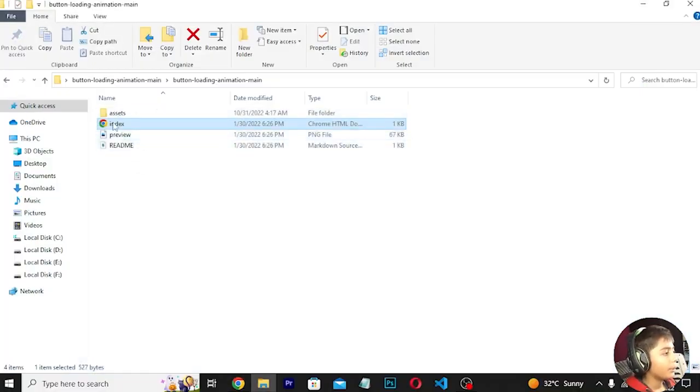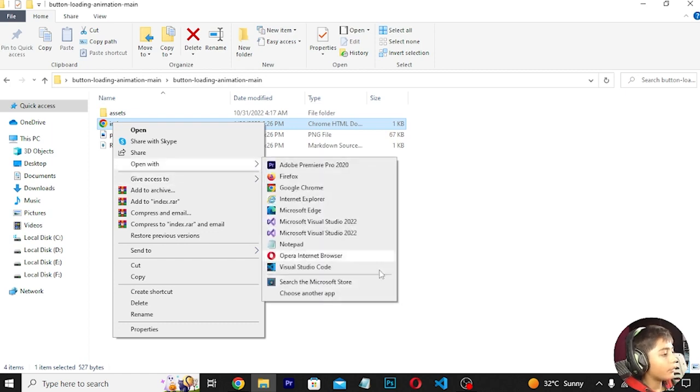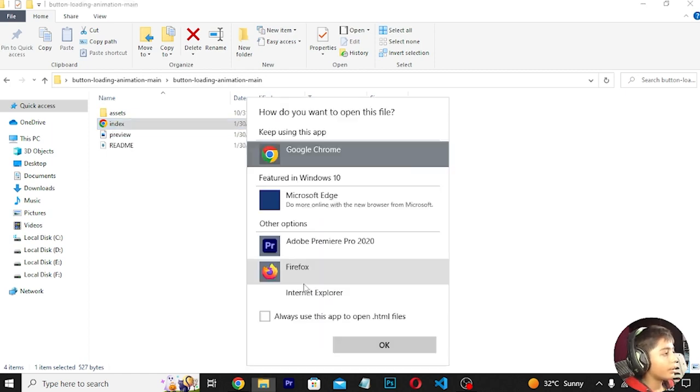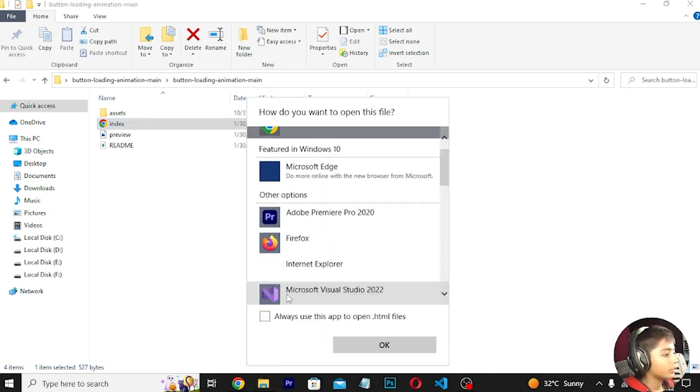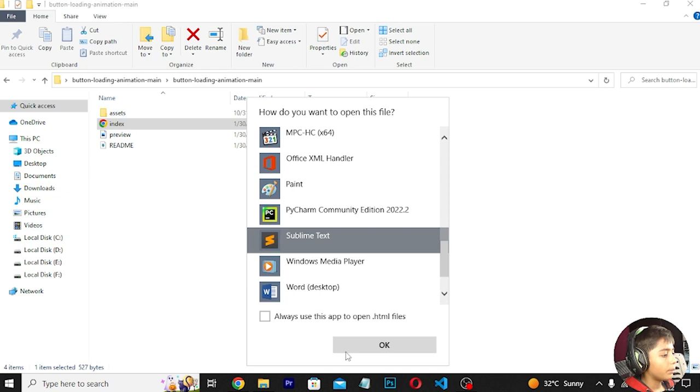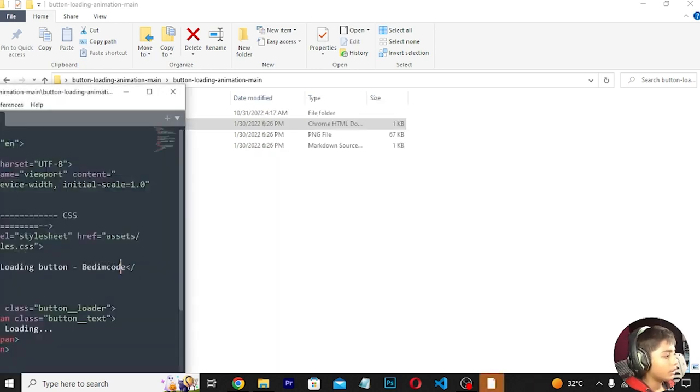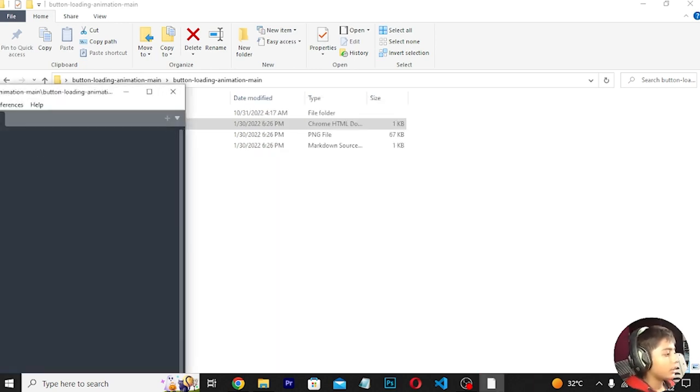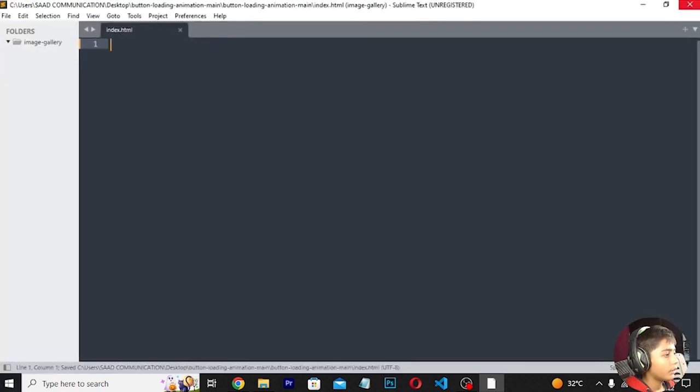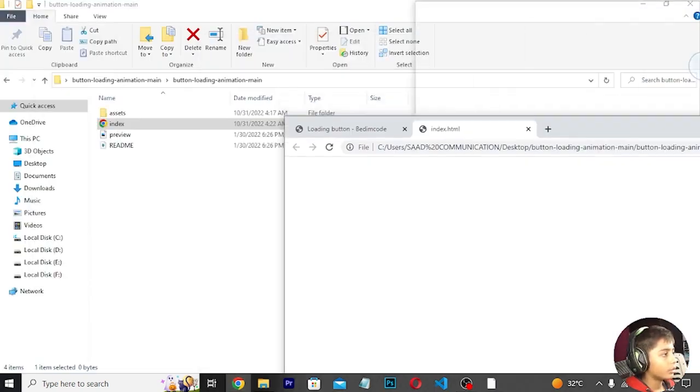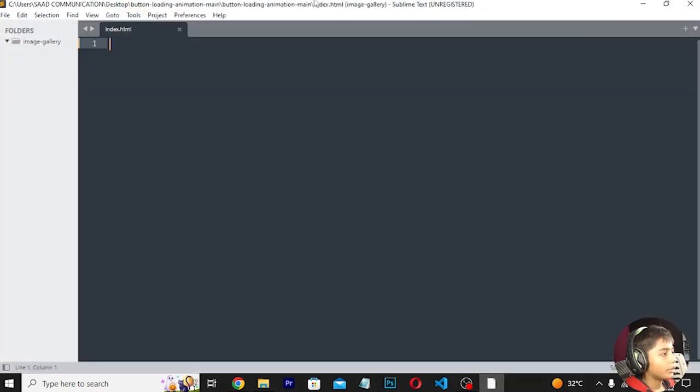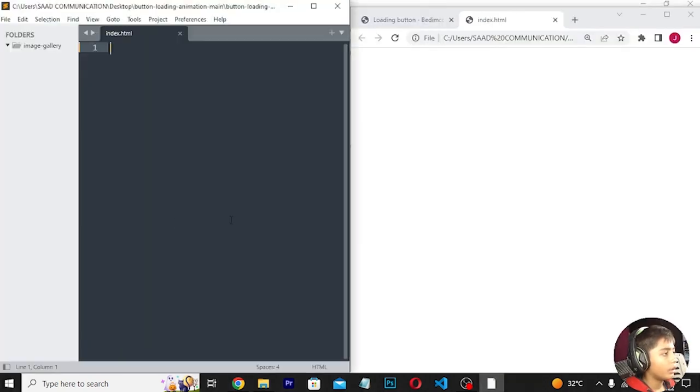First of all, I am going to create an HTML file and open it with Sublime Text Editor. I'll save it and then open it in the browser.